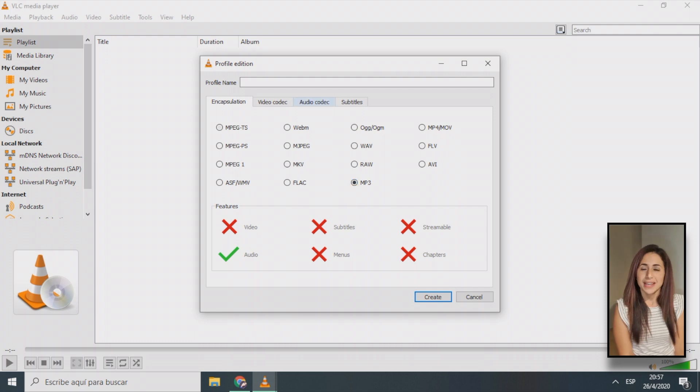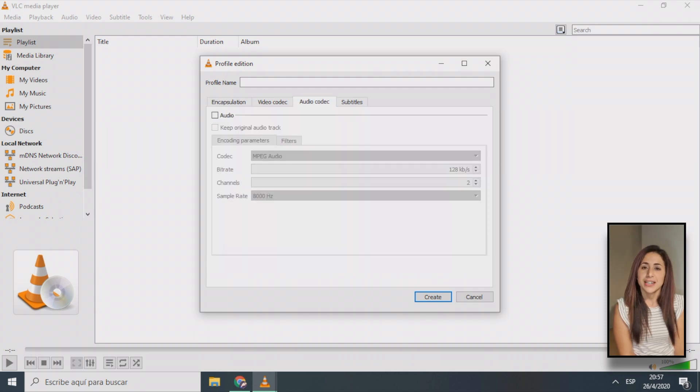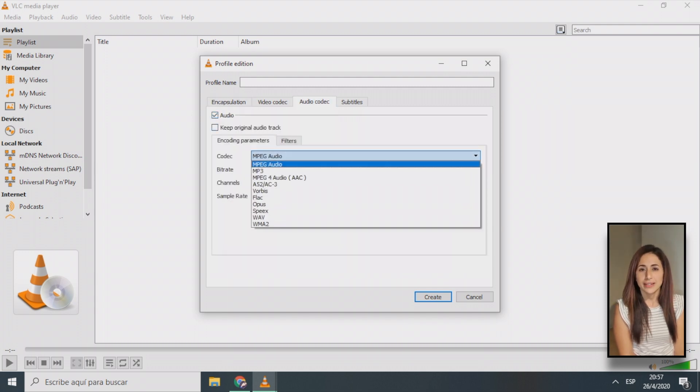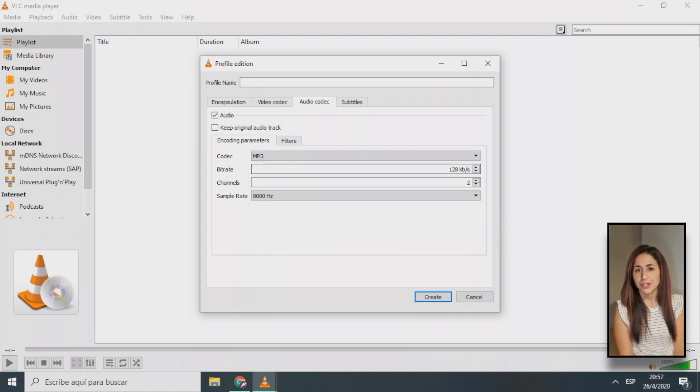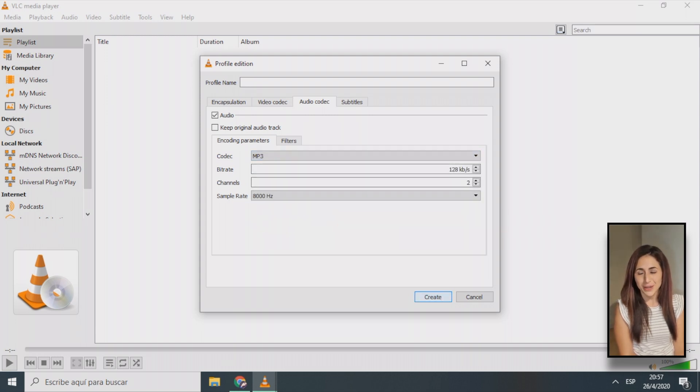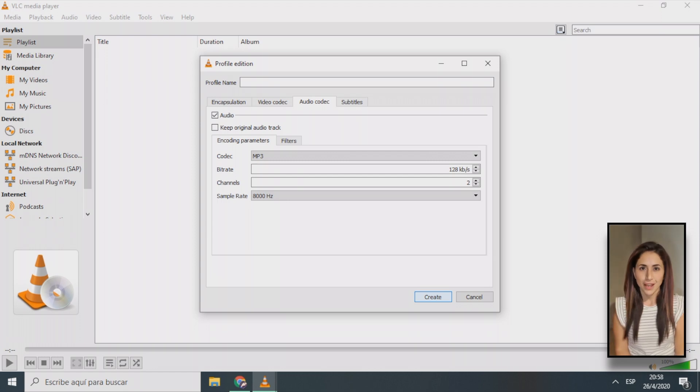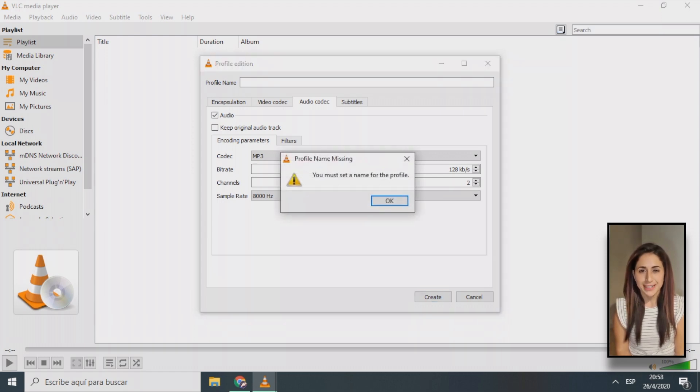Once you have set encapsulation, select the audio codec tab and set the parameters to your desired values. Refer to the link below if you need help. After you're done setting the parameters, click the create button.